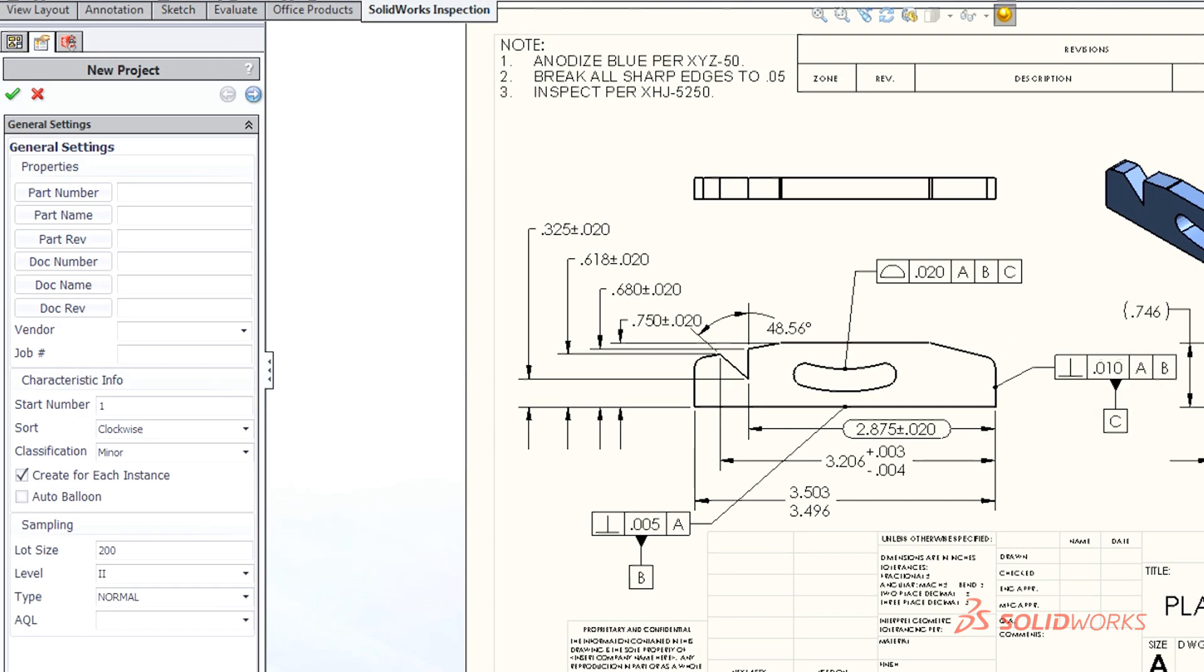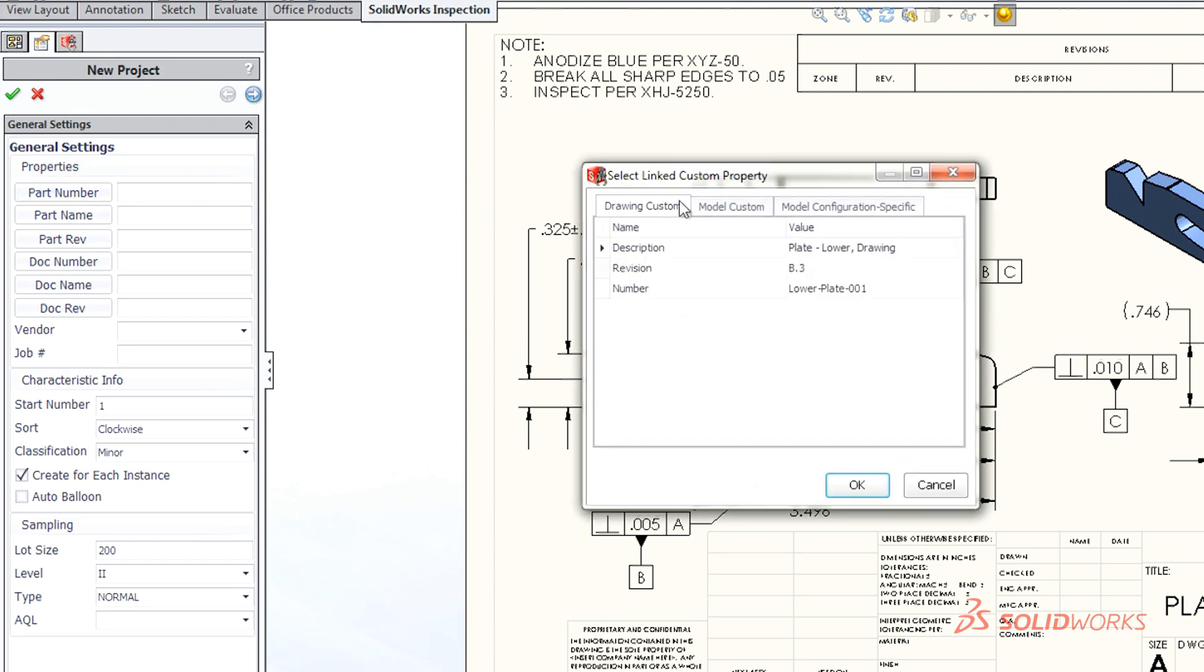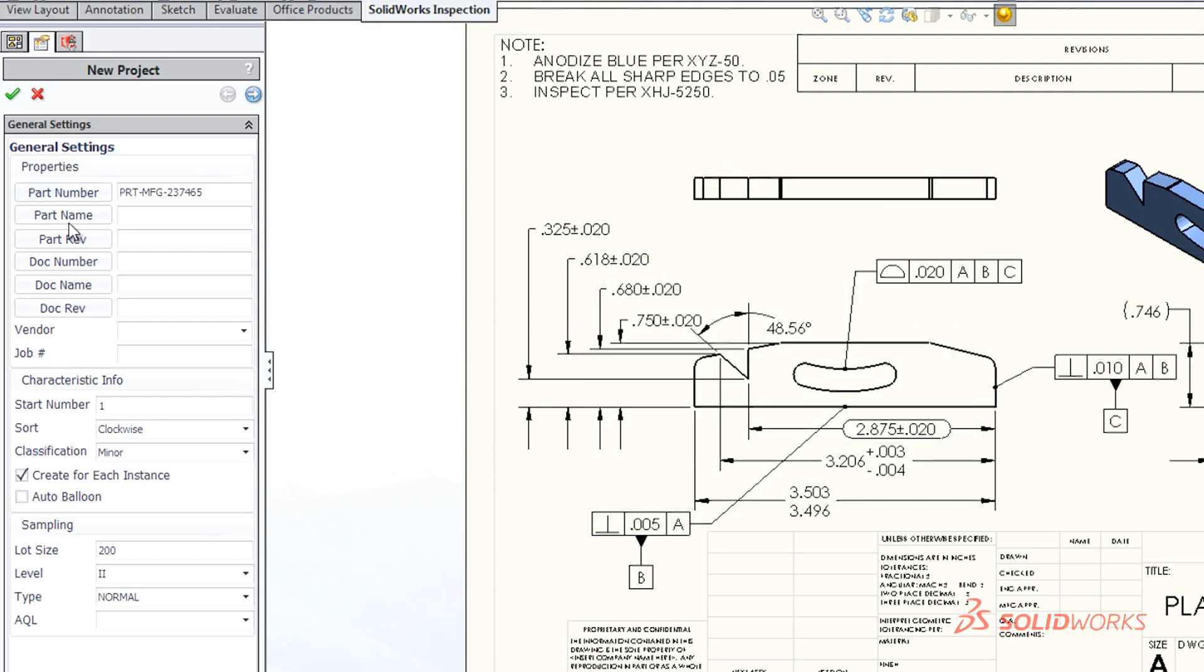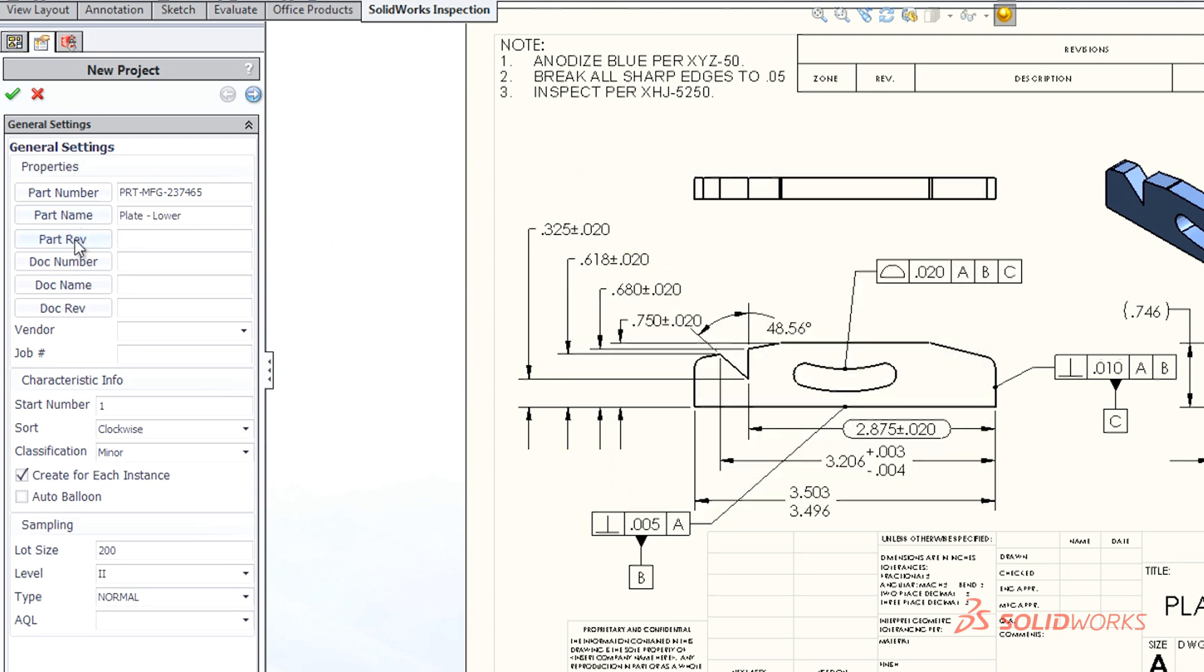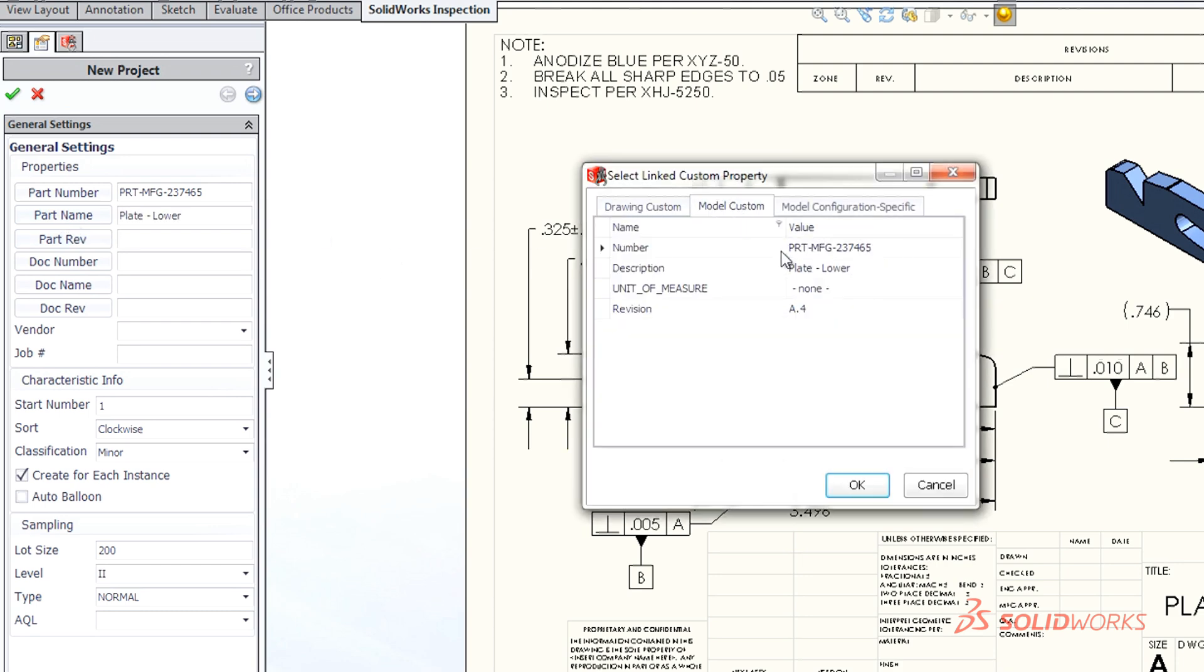With a few simple clicks, SolidWorks Inspection quickly recognizes and extracts part numbers, names, revisions, notes, and other critical information directly from SolidWorks drawings.